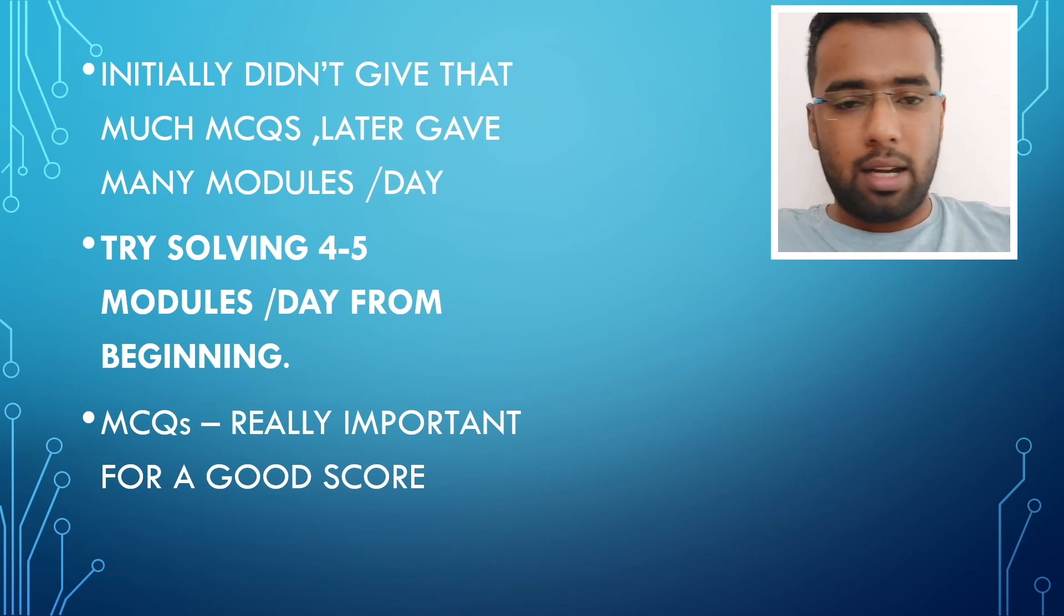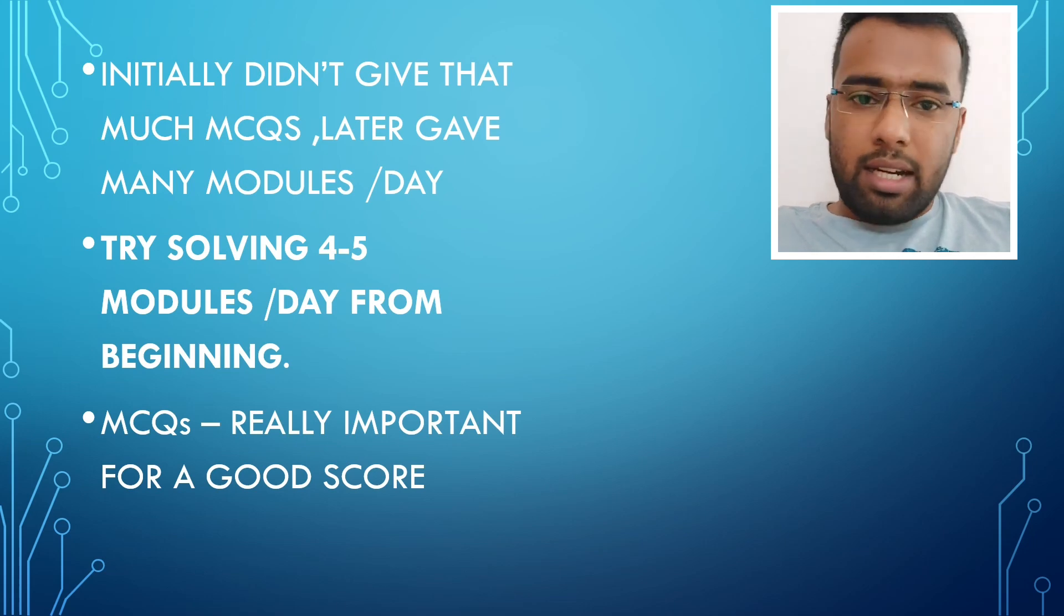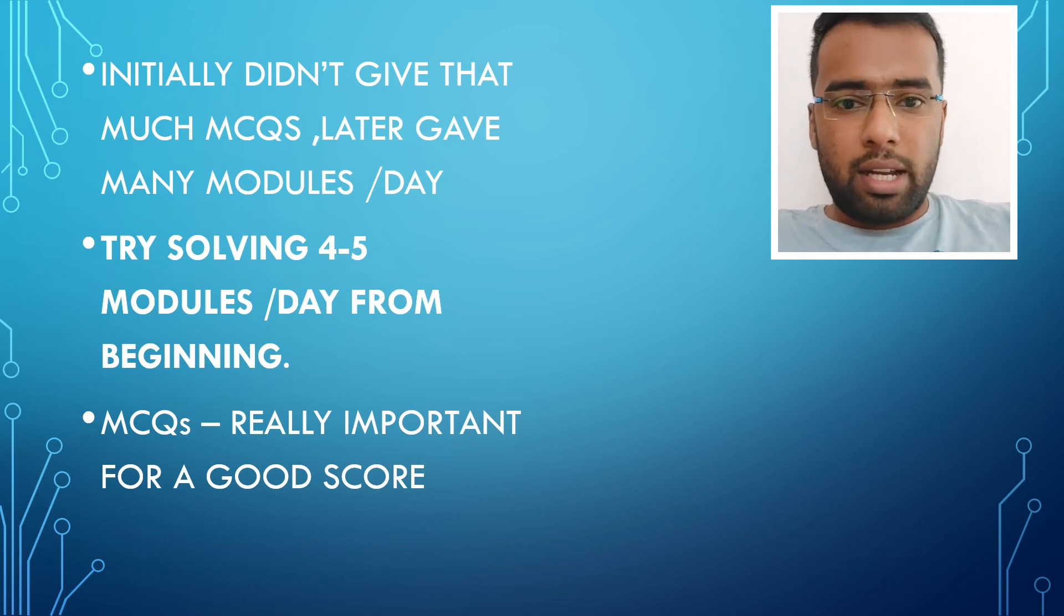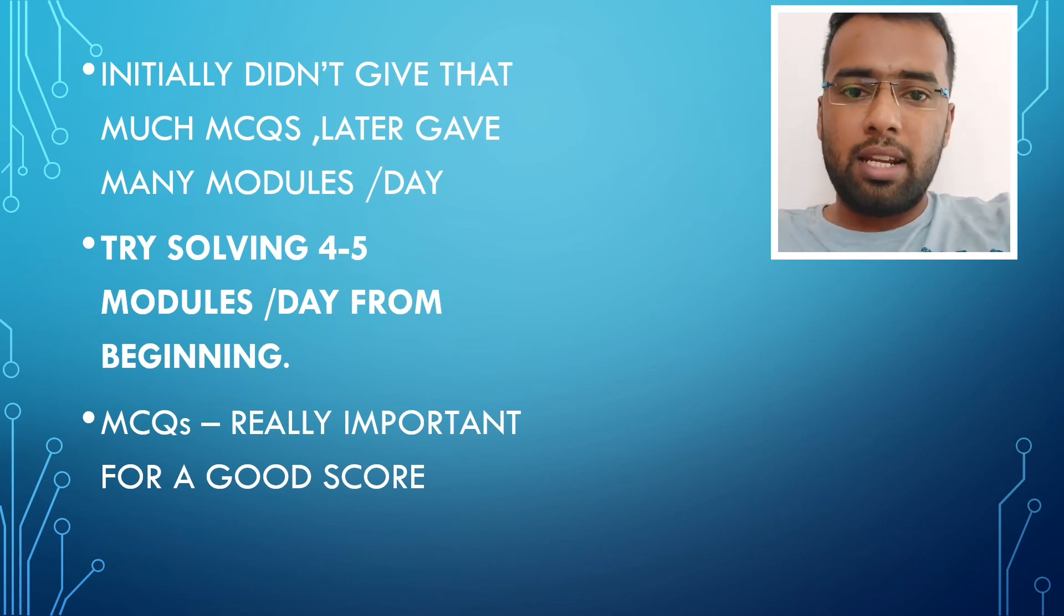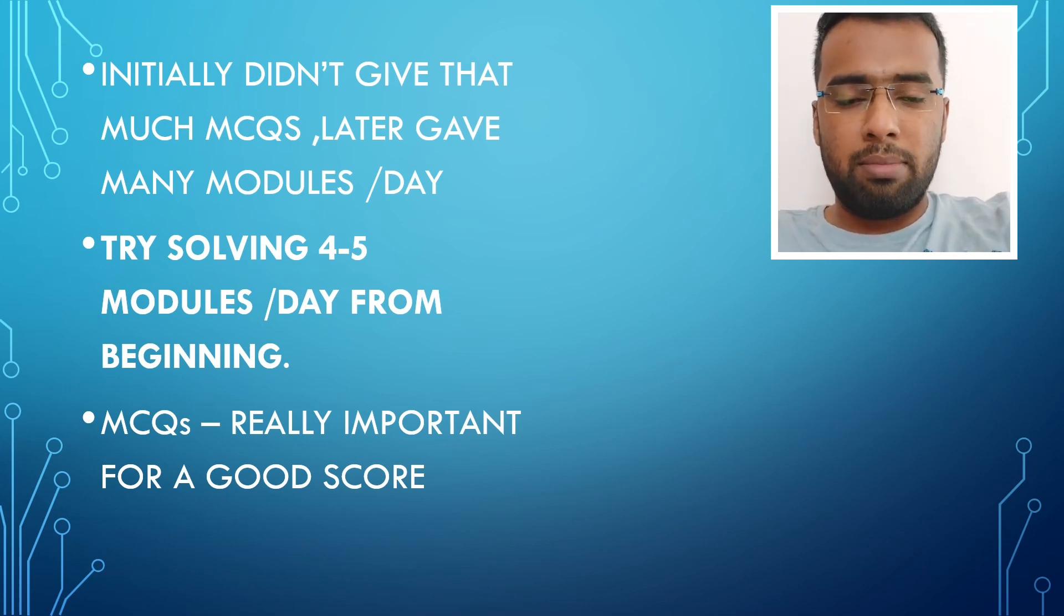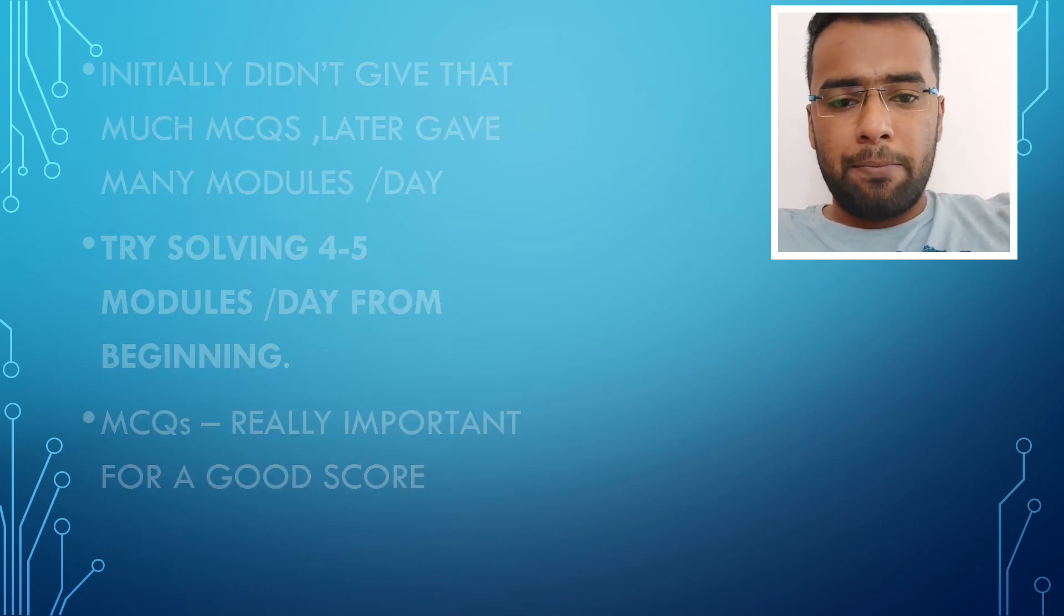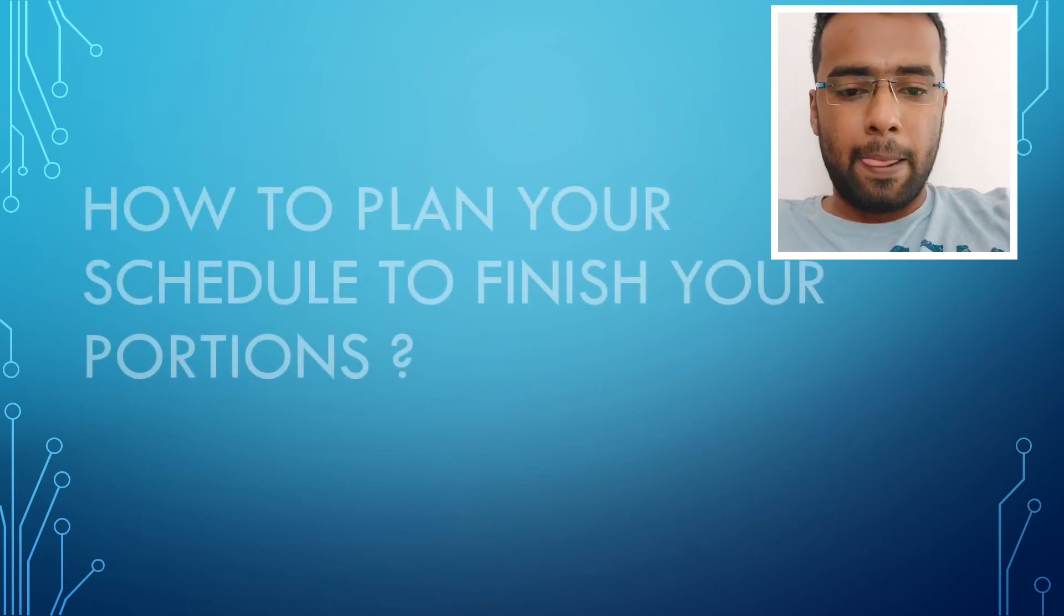But MCQs are really important guys. Without that, it's really difficult for scoring great marks in any entrance exams. It may be INI-CET or NEET PG. So MCQs are really must. Do try solving them from the beginning of preparation itself.